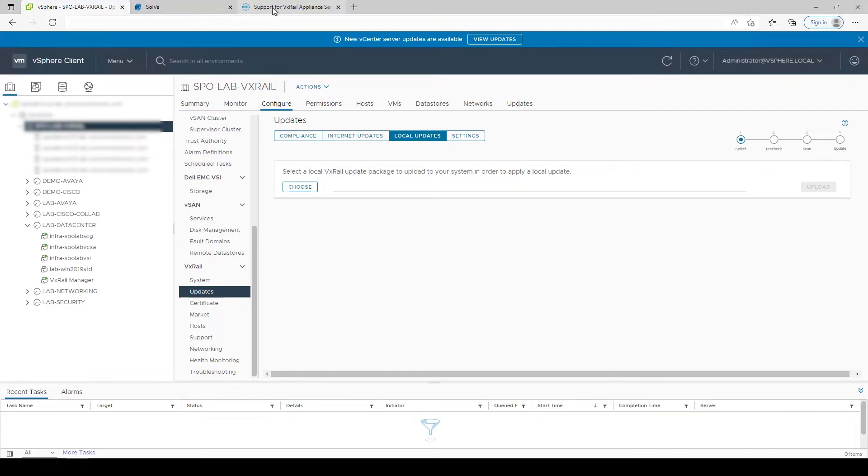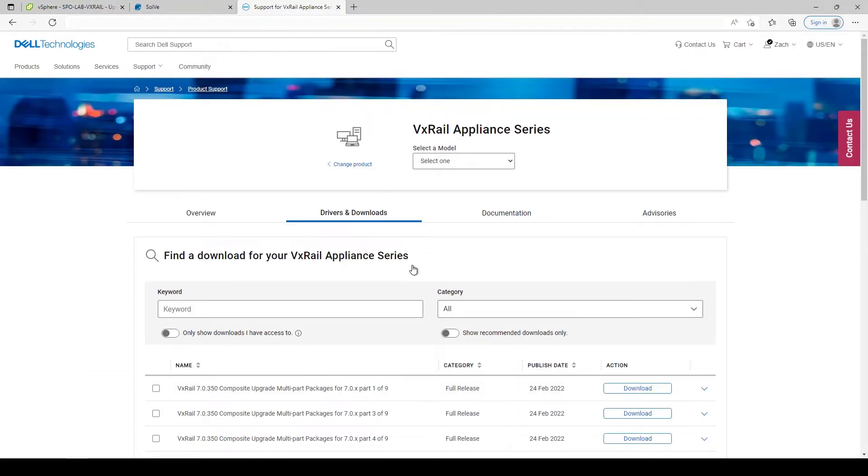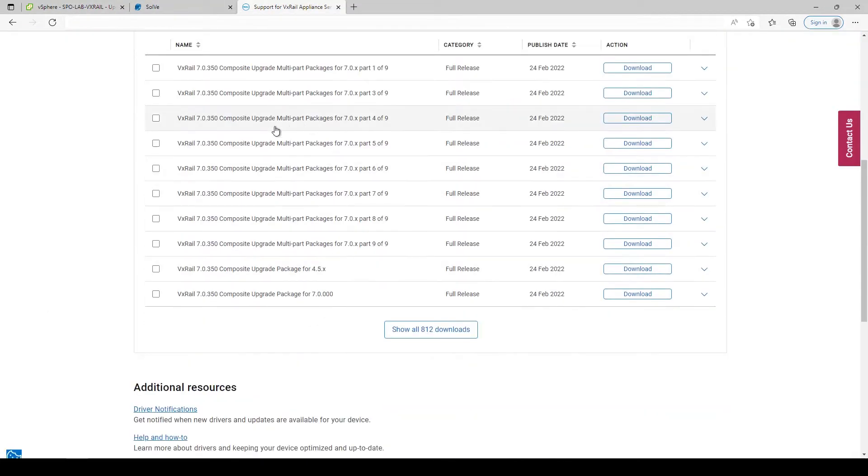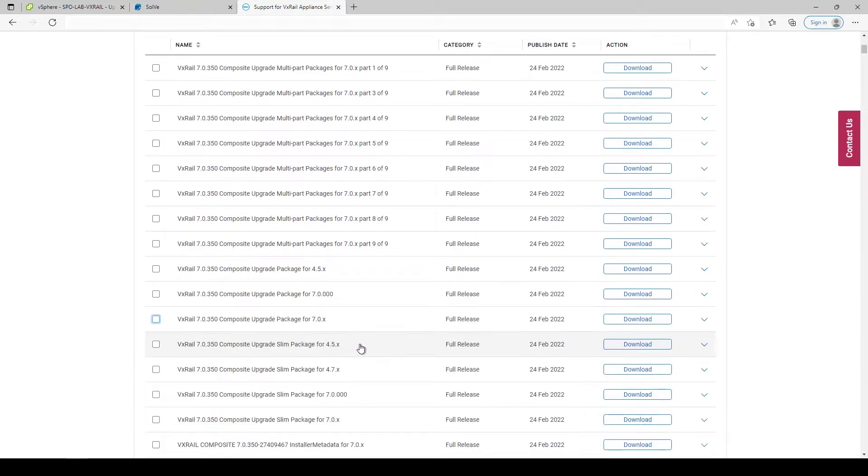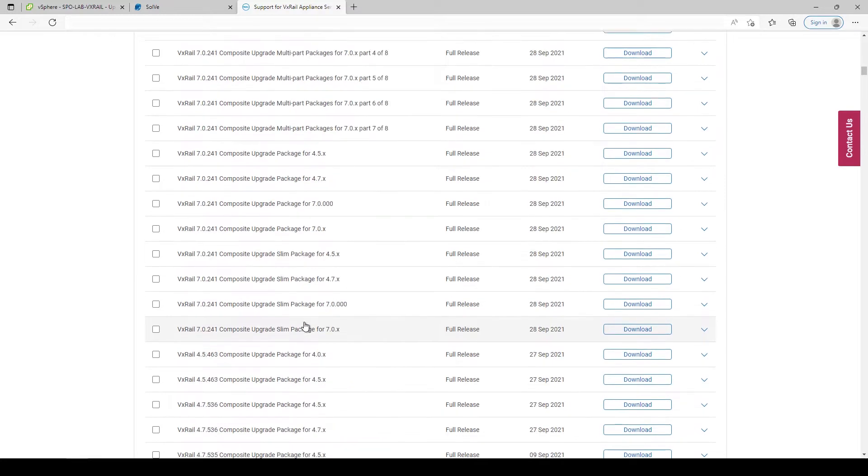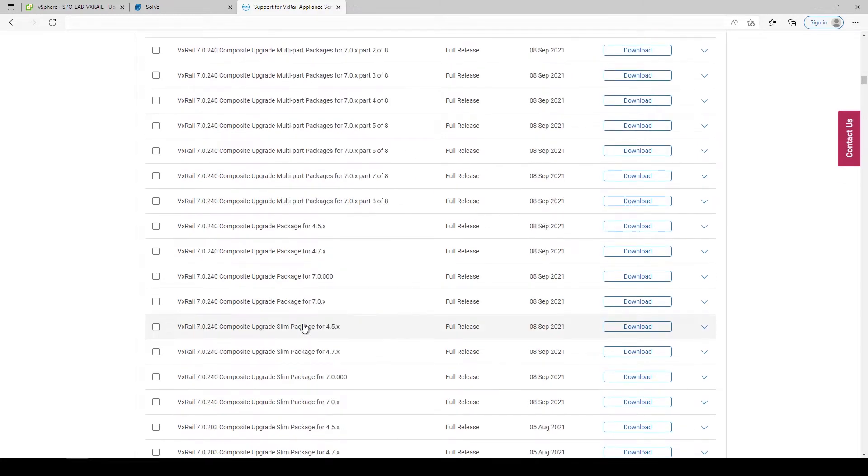If performing a local upgrade, the upgrade components can be downloaded as a single large bundle or in several pieces for slower connections. Upgrade bundles can be obtained from the Dell support page.